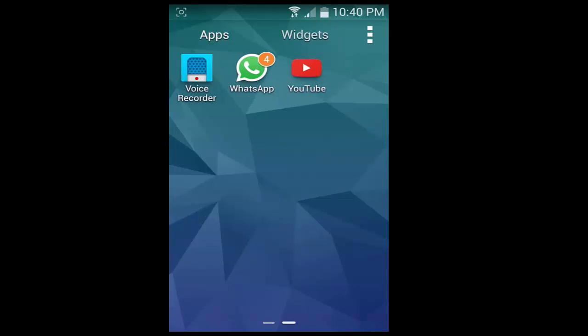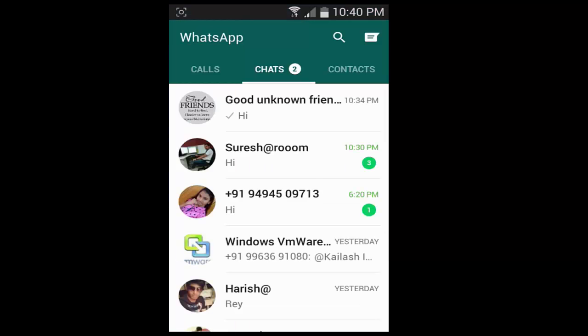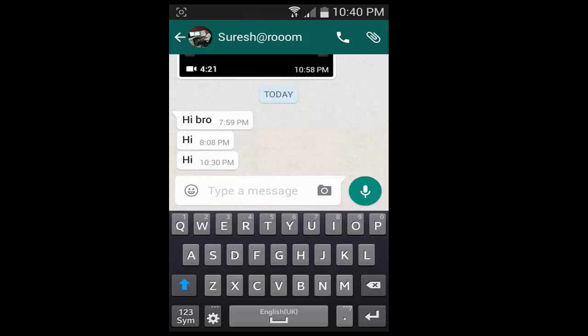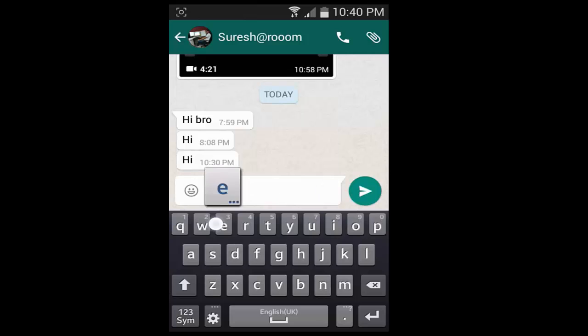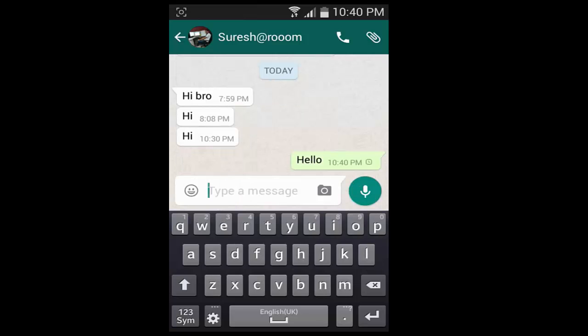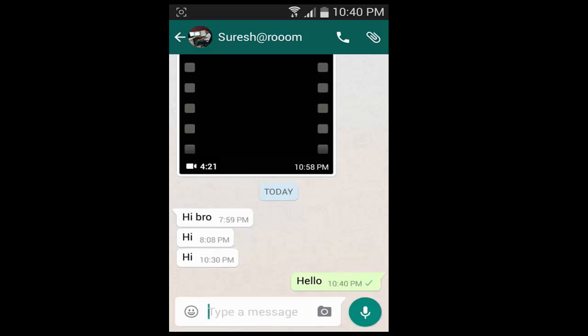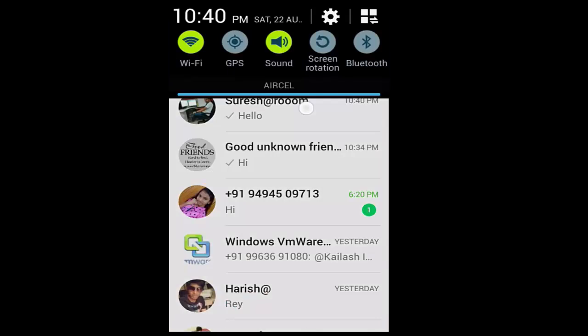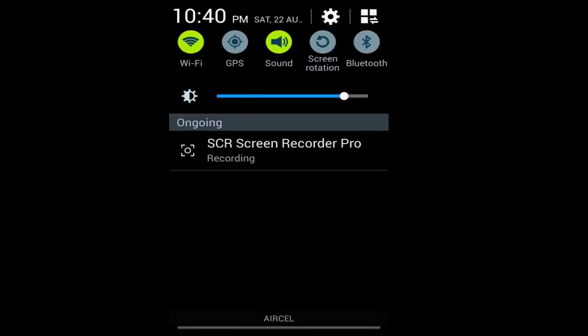I am opening WhatsApp and sending messages to my roommate to verify the connection. You can see the send request to my friend. Thank you for watching this video.